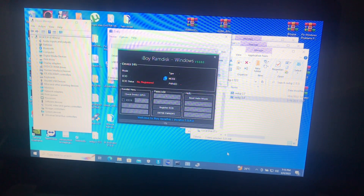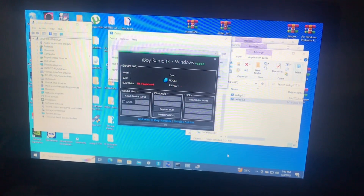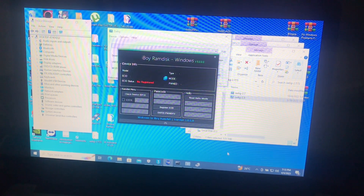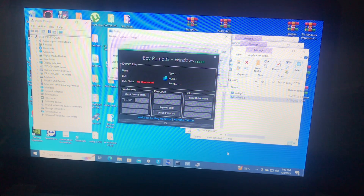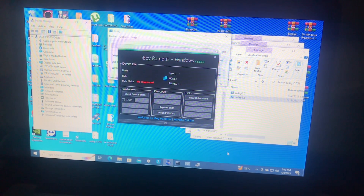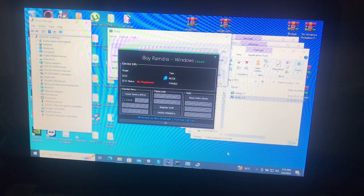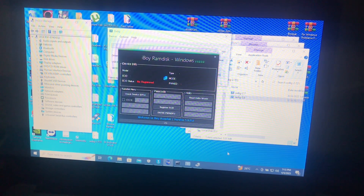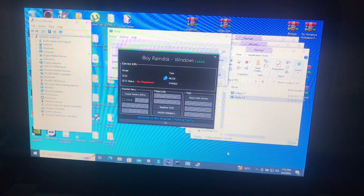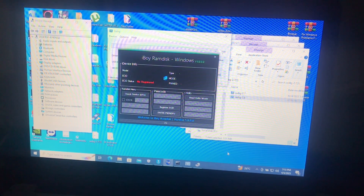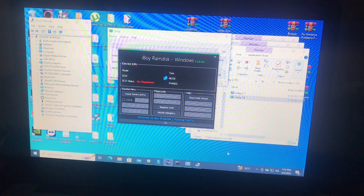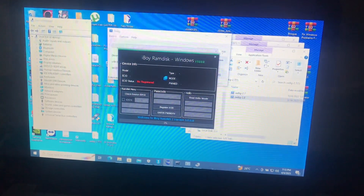Hello guys, welcome to my YouTube channel. It's your boy here, Salim, and today I'm going to show you how you can use iBoy RAM Disk to bypass your iOS lock devices — iCloud lock devices — for Hello mode. For those who are new to this channel, welcome and please consider subscribing. I'll provide the link in the description below, and also for this tool I'll also provide the link in the description below.